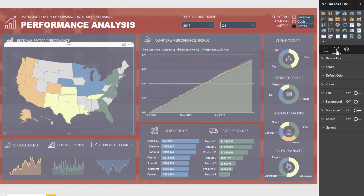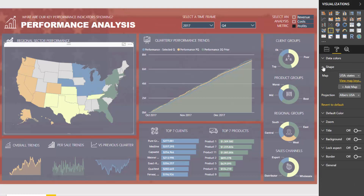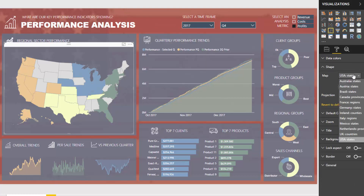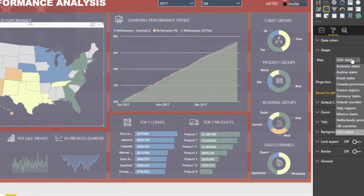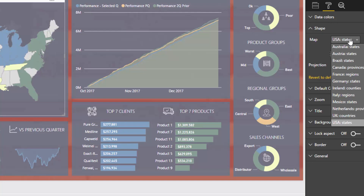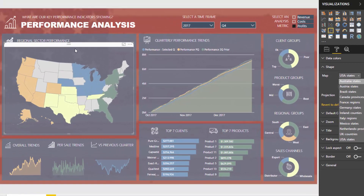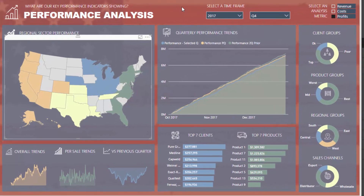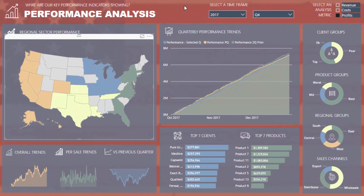If we look at the map here, you can change it to any of these different shapes or countries. Unfortunately there are only a few, so it's not going to suit everyone. But if you are based in the US and sell throughout the US, it's perfect. It also covers Australia, Canada, France, Germany, and similar key centres. It doesn't cover New Zealand, which is unfortunate — that's where I'm from.